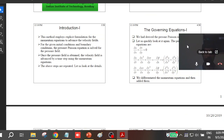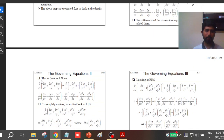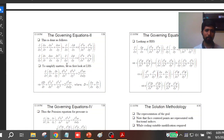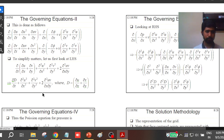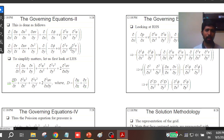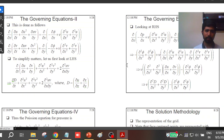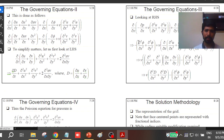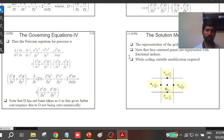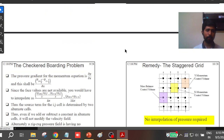Basically, you take the x-derivative of the x-momentum equation and the y-derivative of the y-momentum equation, then add them together. When you add them, you get an equation directly in terms of ∂²p/∂x² + ∂²p/∂y² — this is the Laplacian of pressure — and the remaining terms are all in terms of velocity. That's the actual pressure Poisson equation which you will solve in the code.